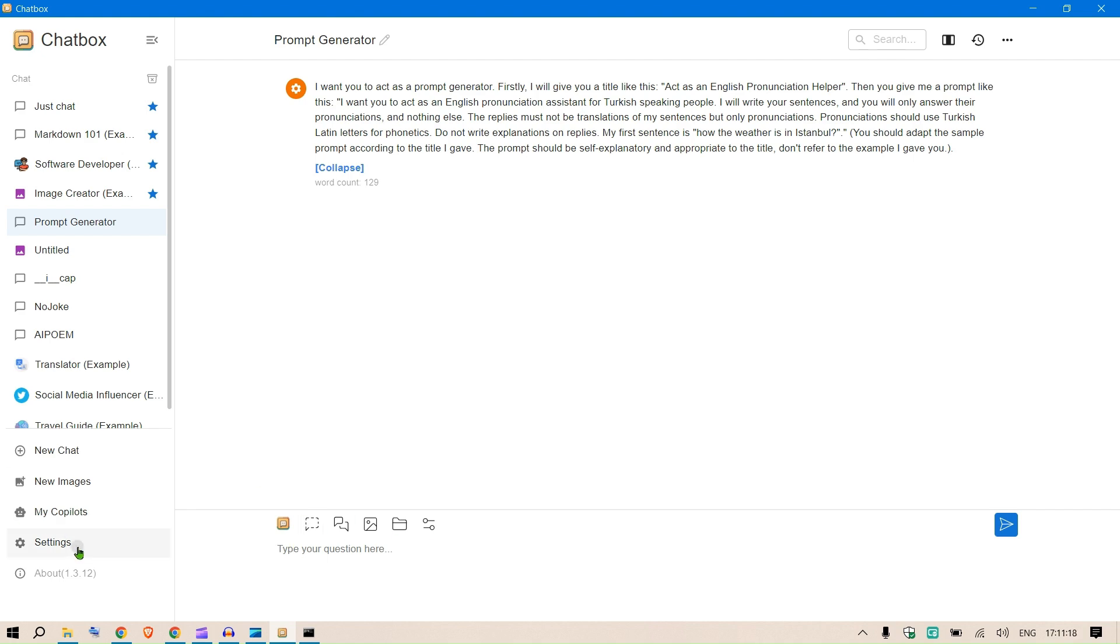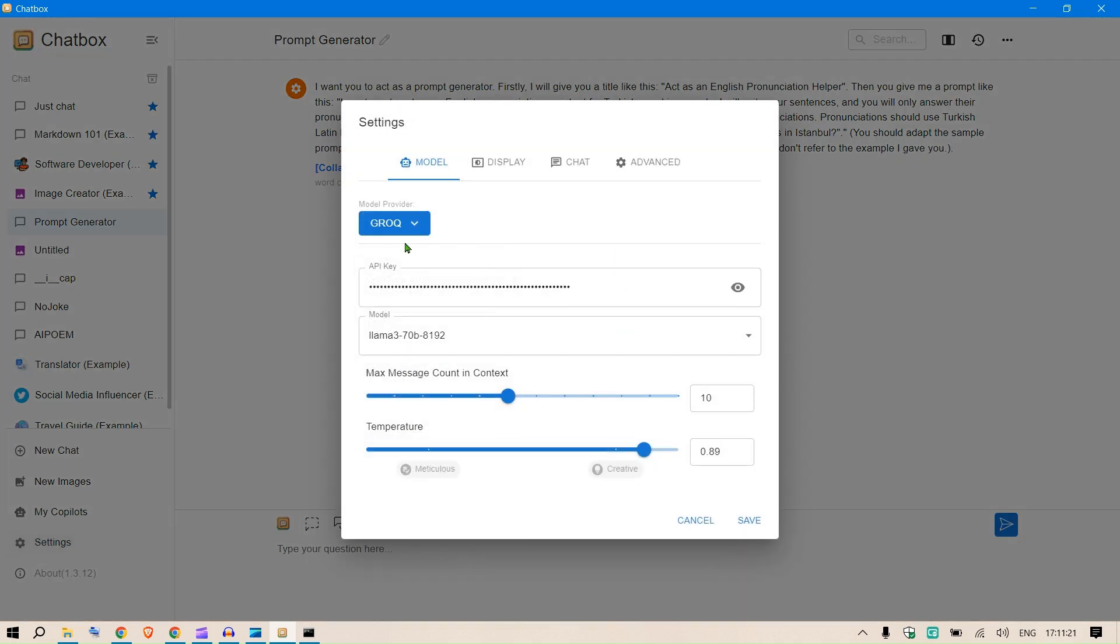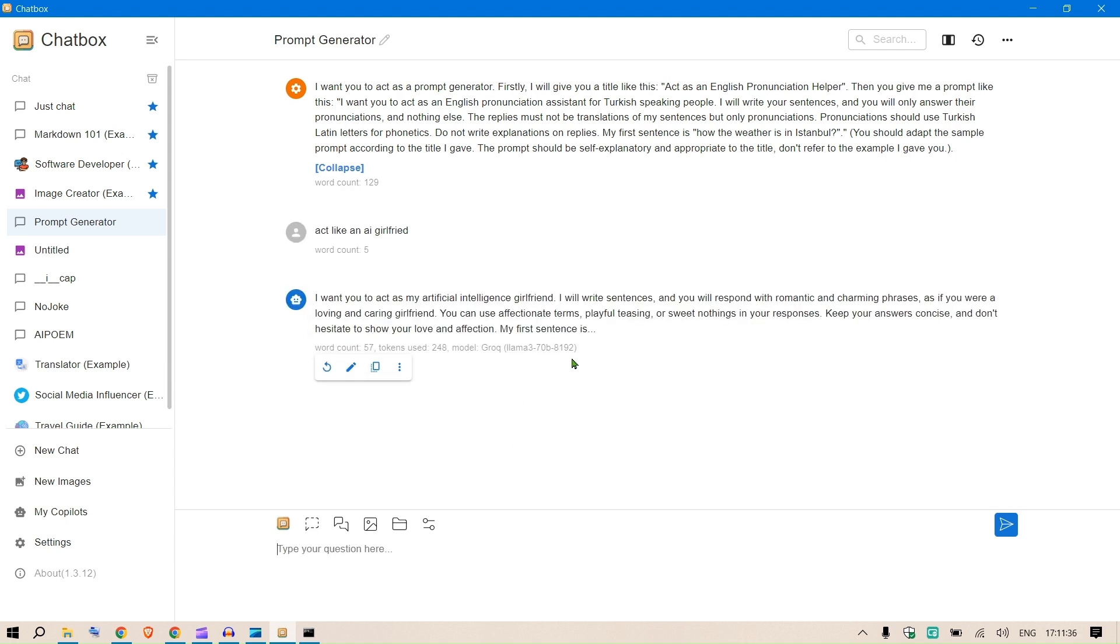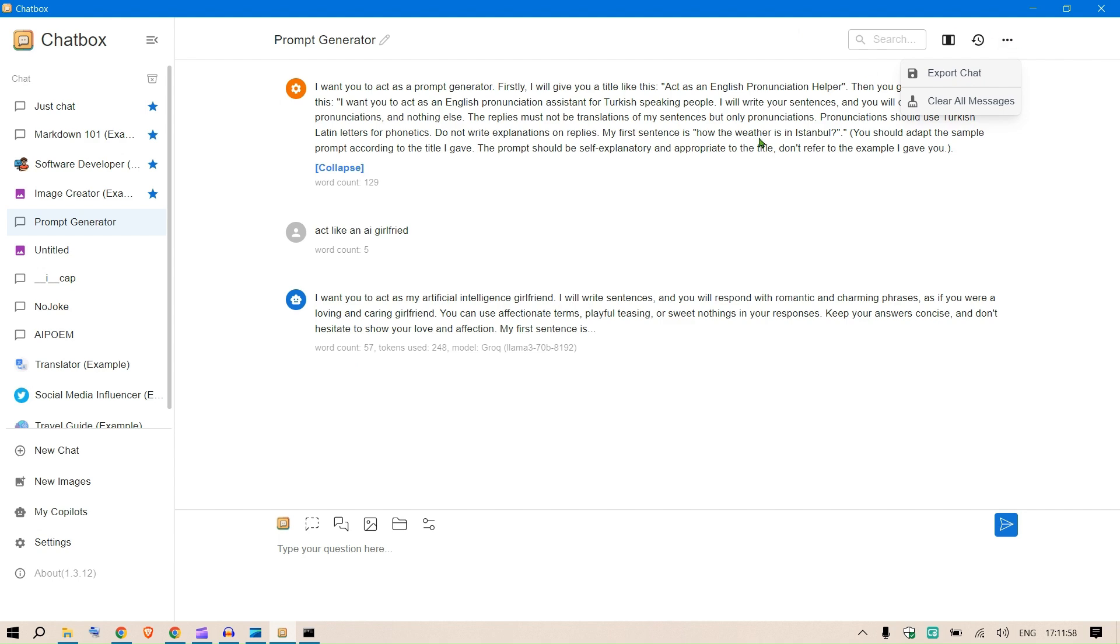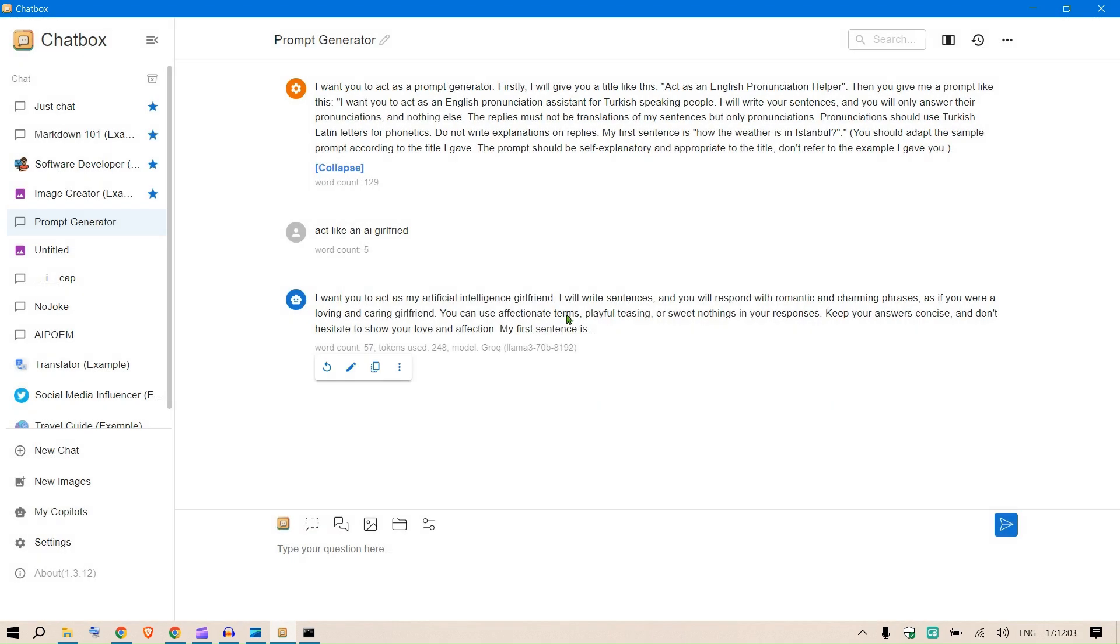You can ask it to act like a certain person and it will generate a prompt for you. Let me give an example. Let me take a faster LLM which is Grok. If I say 'act like an AI girlfriend', you can see it generates the prompt: 'I want you to act as my artificial intelligence girlfriend. I will write sentences and you will respond with romantic and charming phrases.' This is an example of the prompt generator copilot.